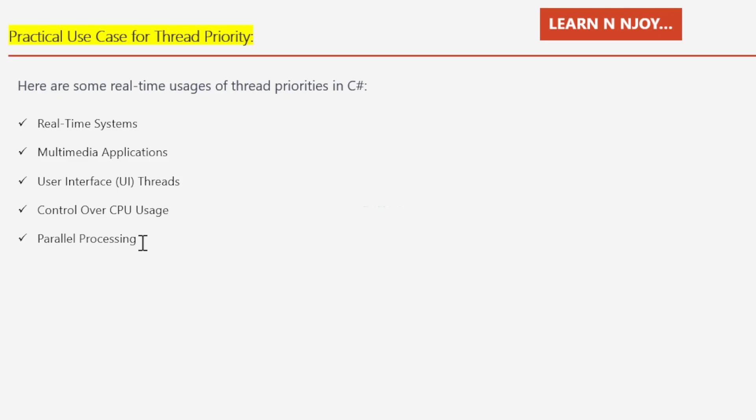Okay, that brings me to the end of my session. To sum up, in this video we learned what thread priorities in C# are and saw thread priority values such as Lowest, Below Normal, Normal, Above Normal, and Highest. Then we saw its demo, and finally we discussed some real-time uses of thread priorities in C#.